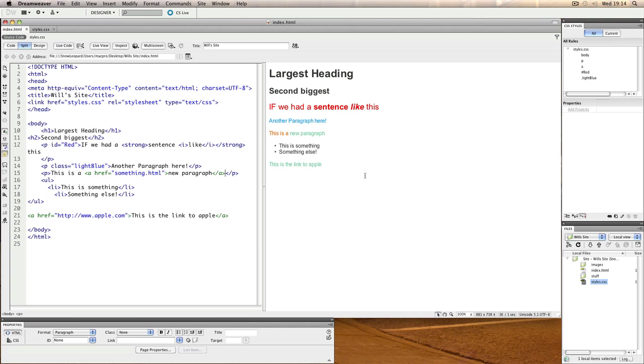A common way of creating web layouts is to use a tag called a division. A division is an area of a page that you can style using CSS in order to create perhaps columns or boxes or certain rectangular shaped areas of content on the page.